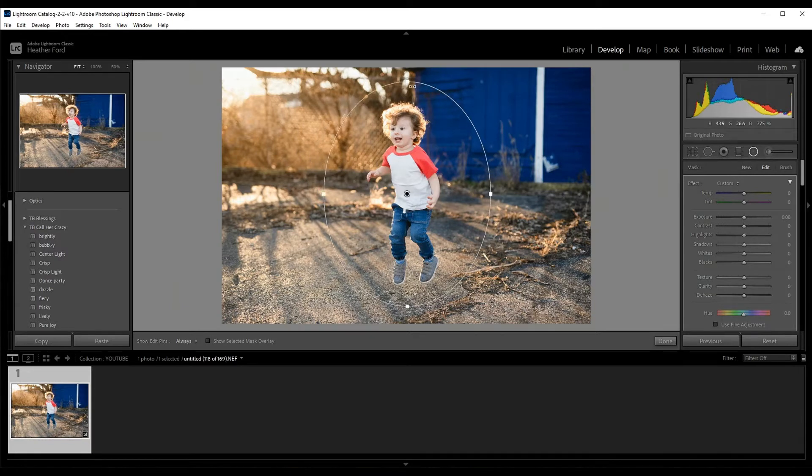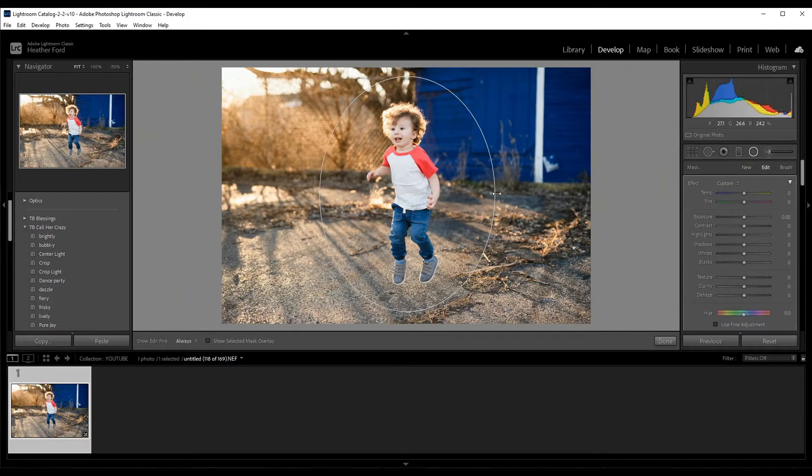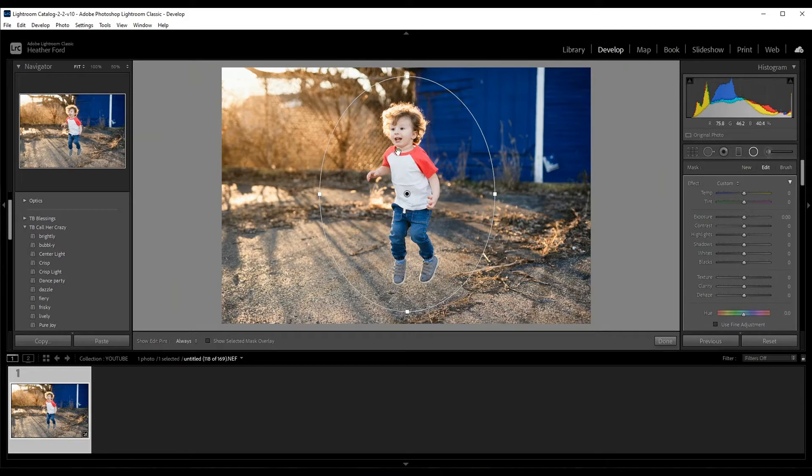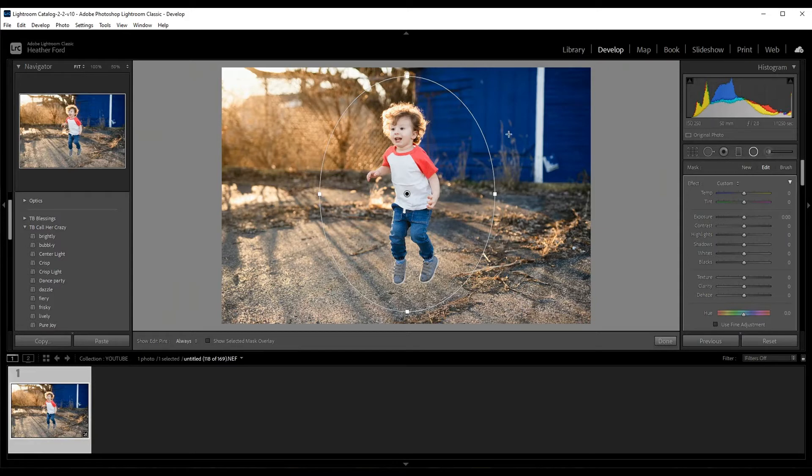I really want to blur this background but I want to keep the focus on him, so I don't want any of him to be blurred. I just want it to kind of feather out and become blurred in the background.